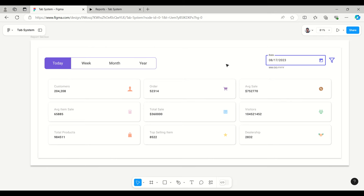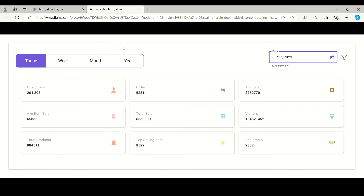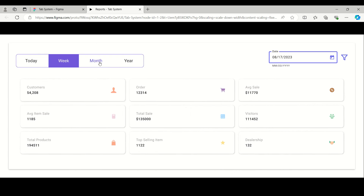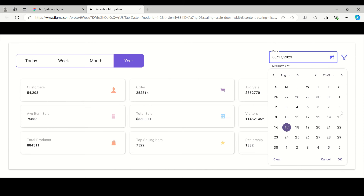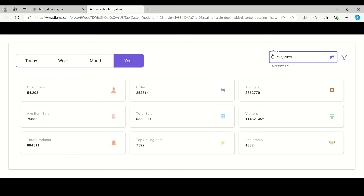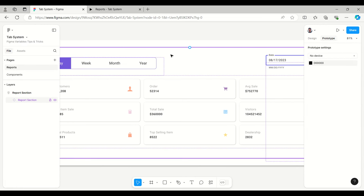Let's start with an example. This is the report screen — generally we are showing a dashboard which has different tabs like today's report, weekly report, monthly, and yearly. While tapping on 'Week' it will show the weekly report, and monthly and yearly similarly. The date filter works like this: while tapping on it, it is getting toggled, or if you selected a date it will get toggled.